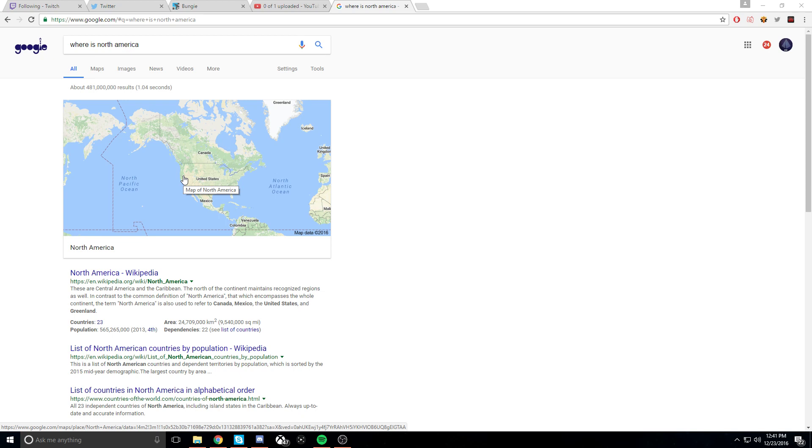No, bro, I said North America is south of Canada.